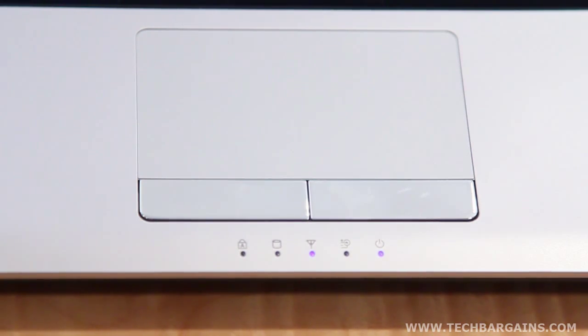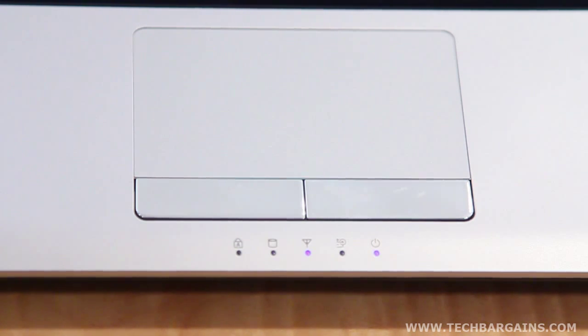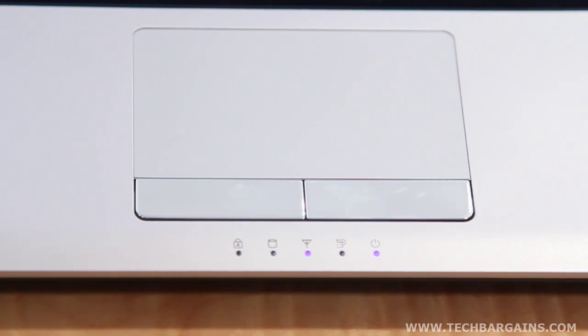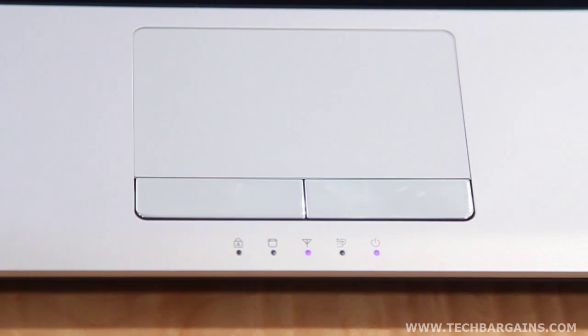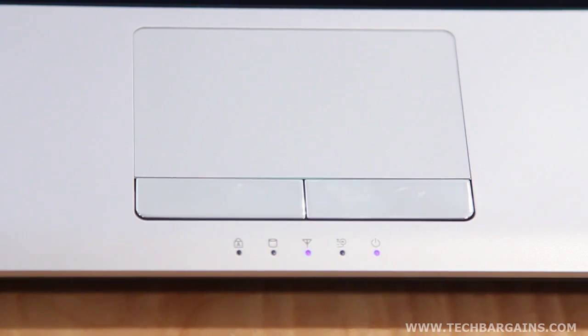We also liked the large Elan Smart Pad, which was more accurate and less sensitive to accidental touches than the standard Synaptics trackpad found in many laptops. The pad had solid texture, soft mouse buttons, and seemed to perform multi-touch functions much better than other trackpads, which was a nice bonus.